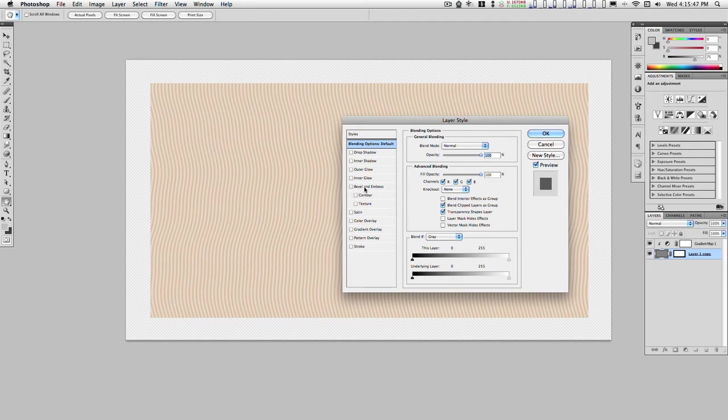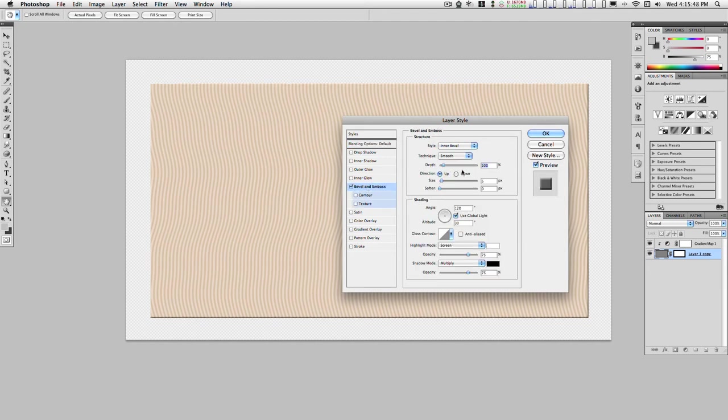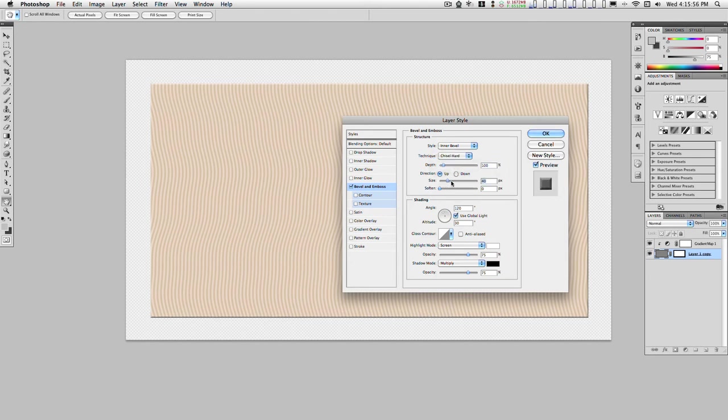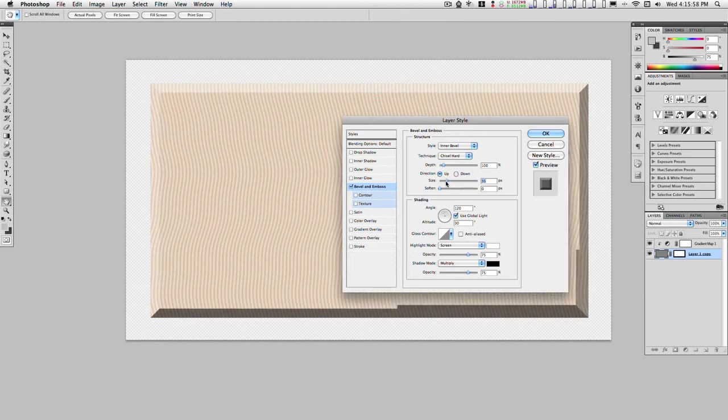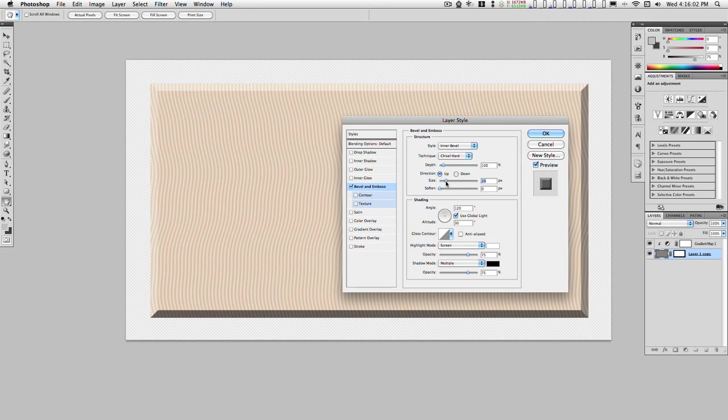You can throw on a bevel and emboss. We want chisel hard. We want size. We're going to make this look kind of like it's about a quarter inch or so thick.